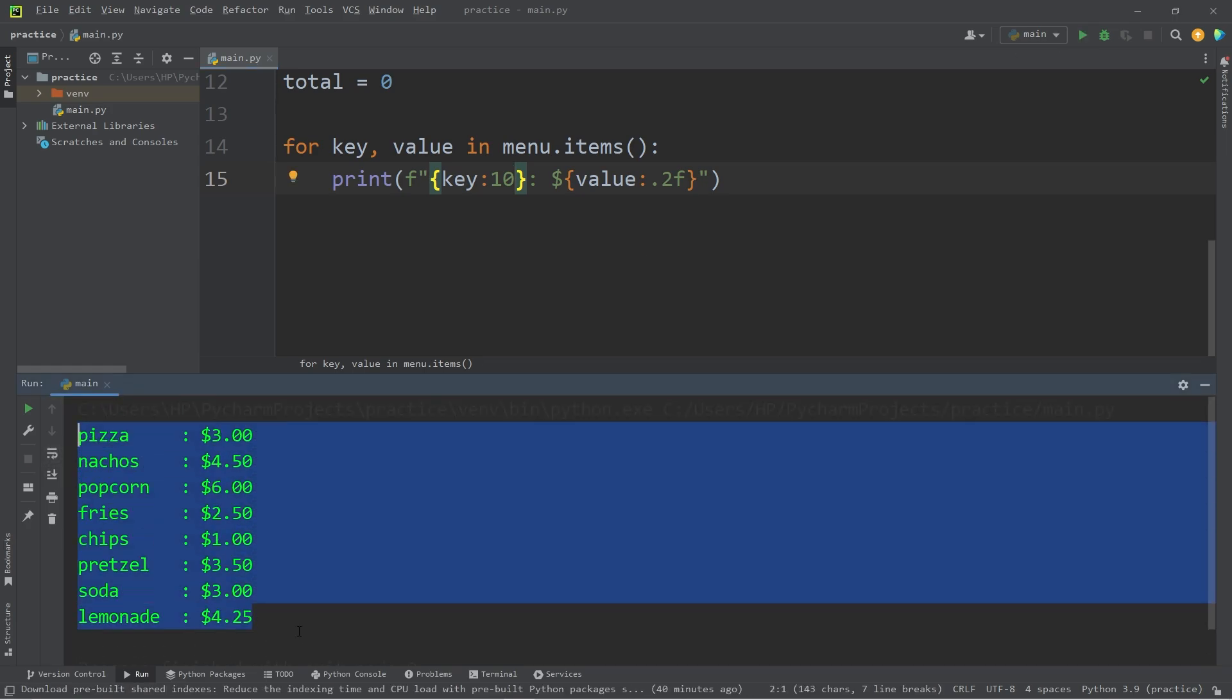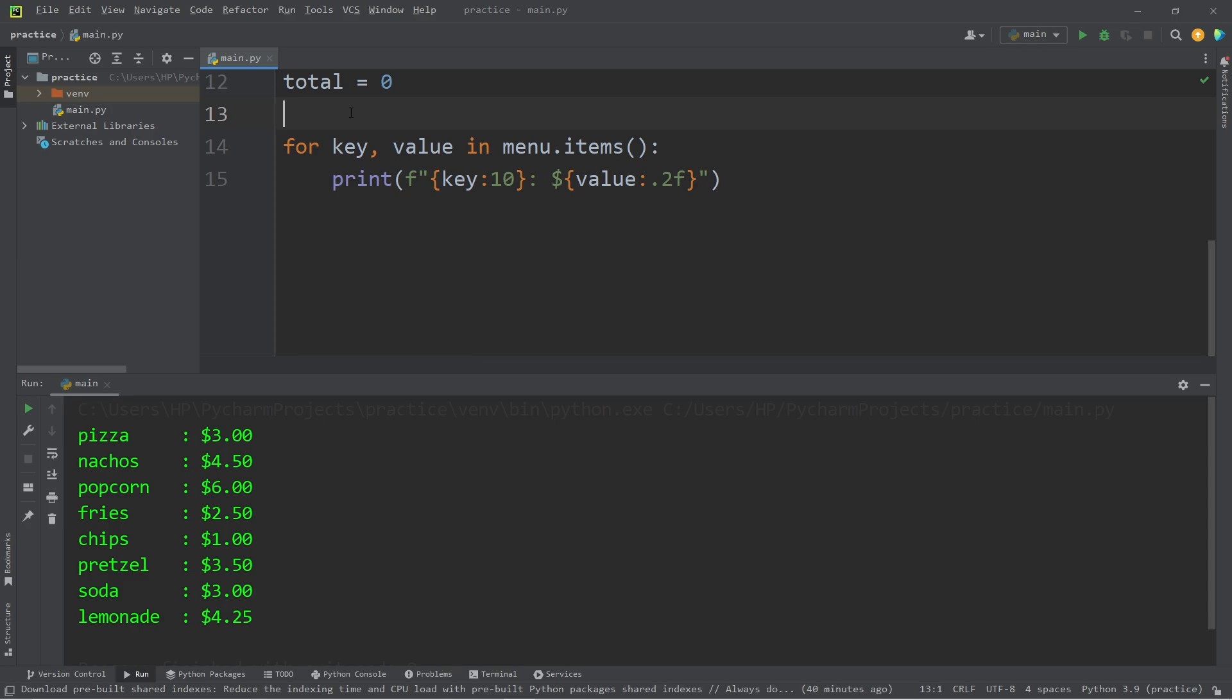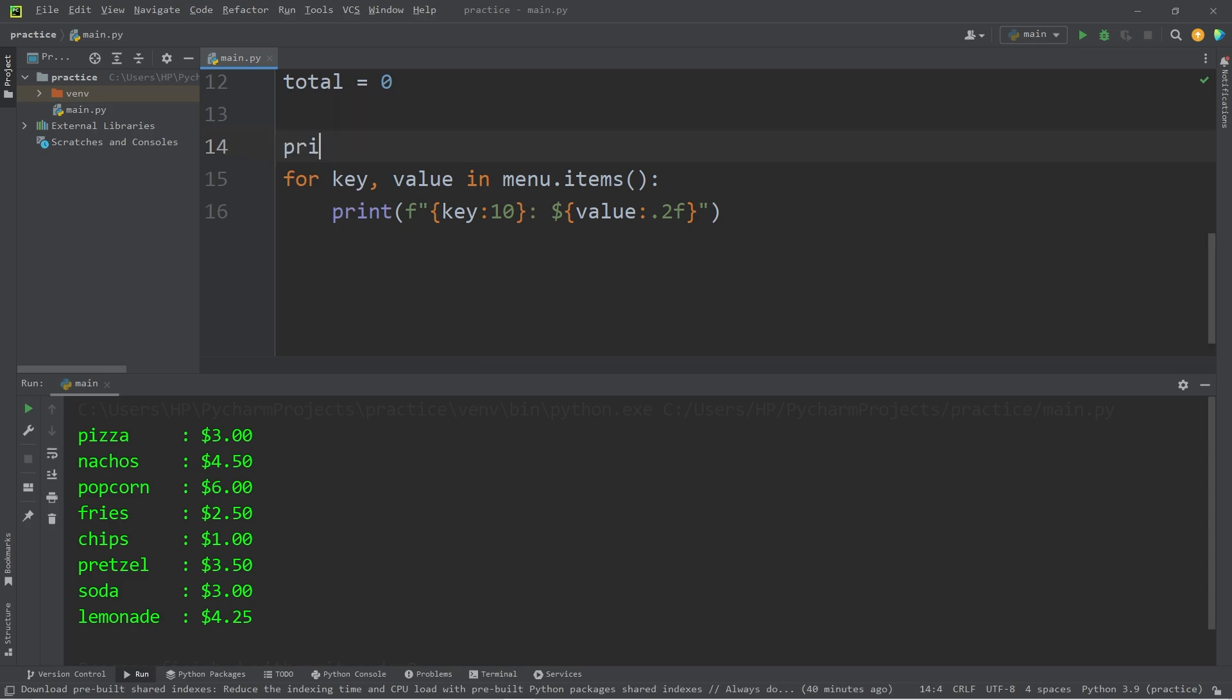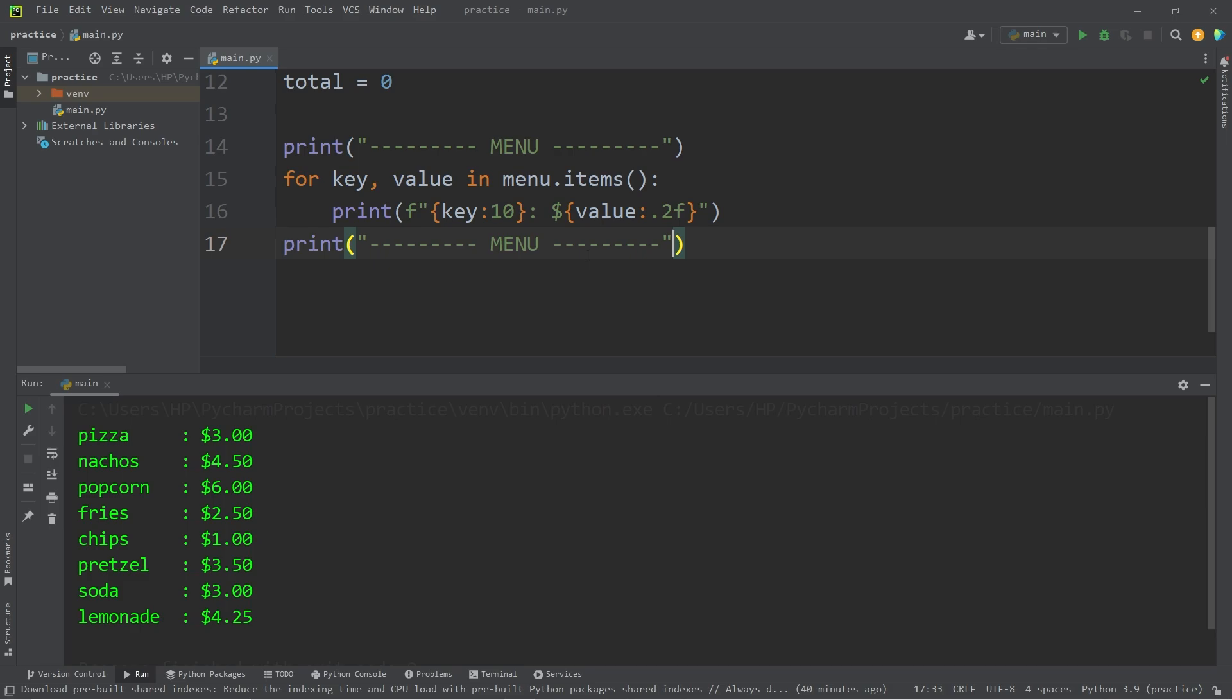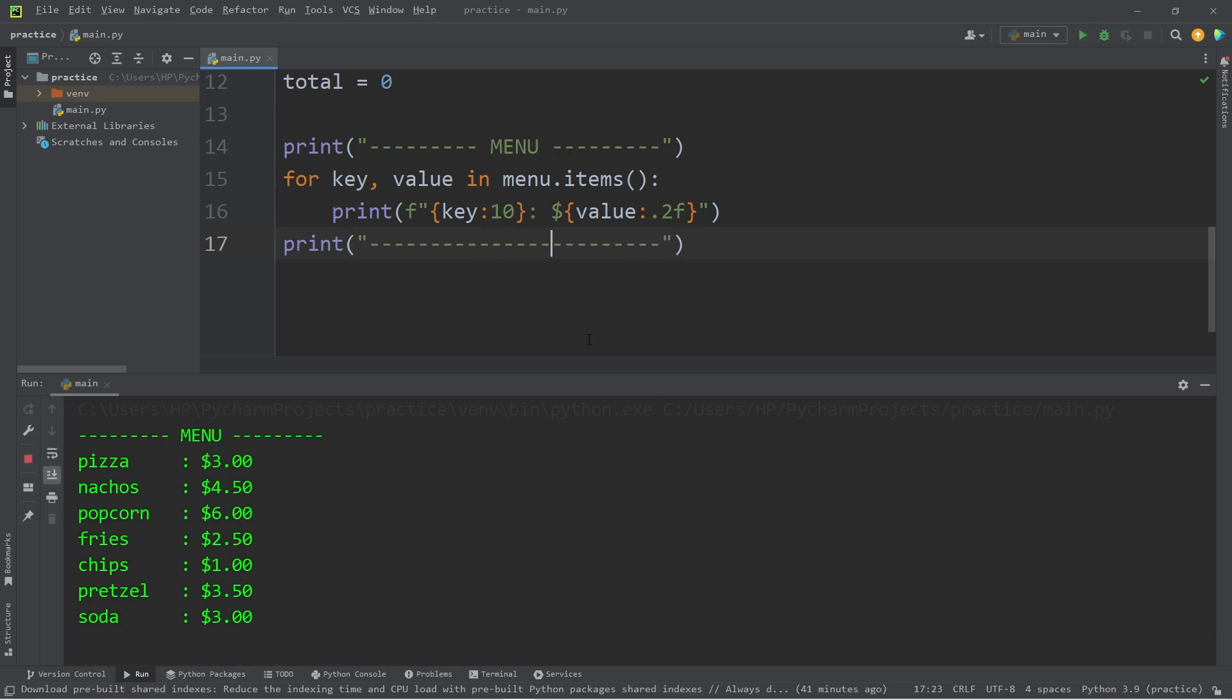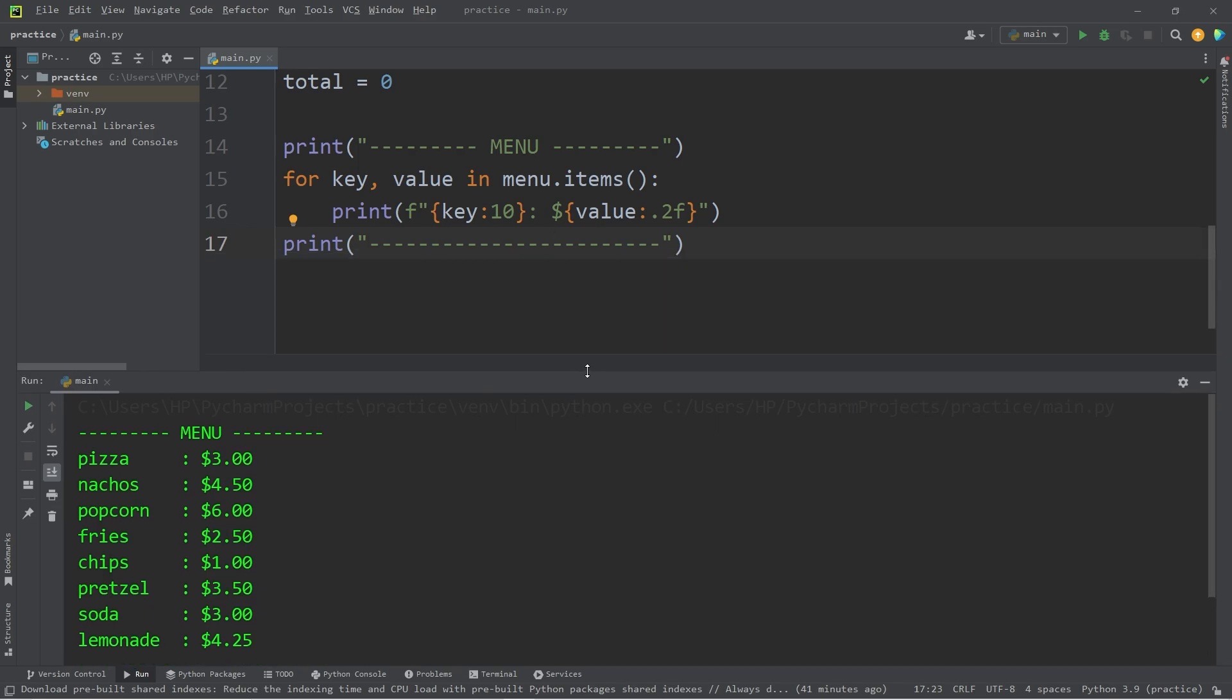Before and after displaying our menu with this for loop, I will add some decorative text. Let's say menu. Then outside of the for loop, I'll display a bunch of dashes. Yeah, look at that. Let's move on to the next step.